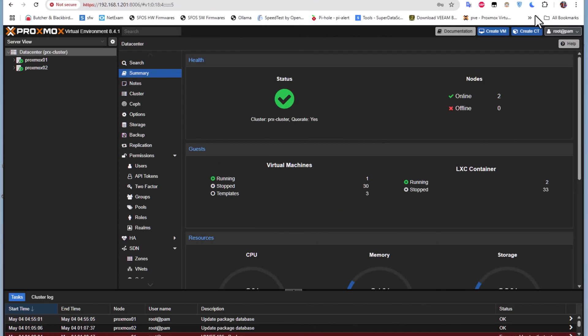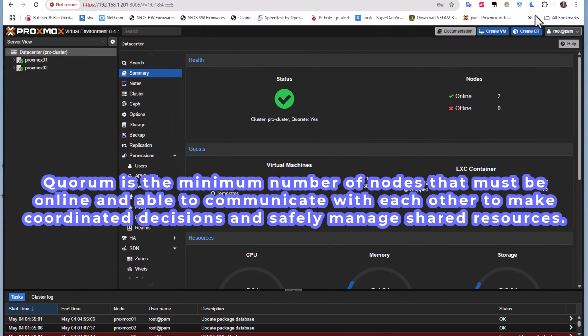First things first — what is a quorum? Simply put, a quorum is the minimum number of nodes that are online, communicating with each other, and able to make decisions.